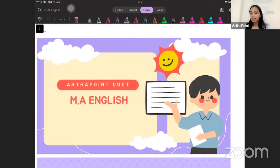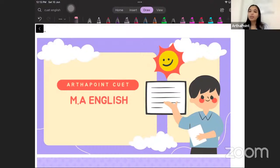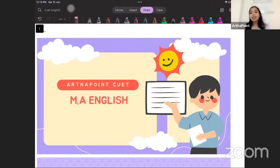Hello everyone and welcome to Ardha Point CUT MA English Preparation. Today we will be starting a very important lecture series that will cover about 40% of your CUT MA English exam, and that is the history of English literature.